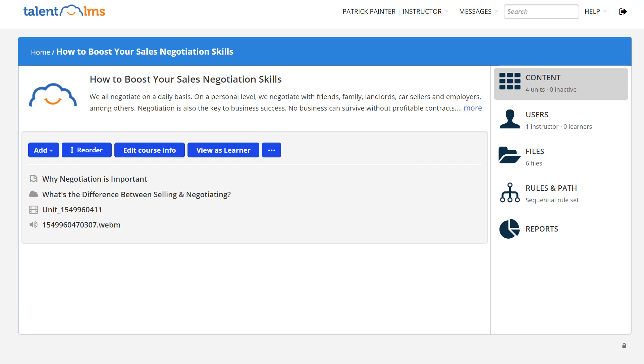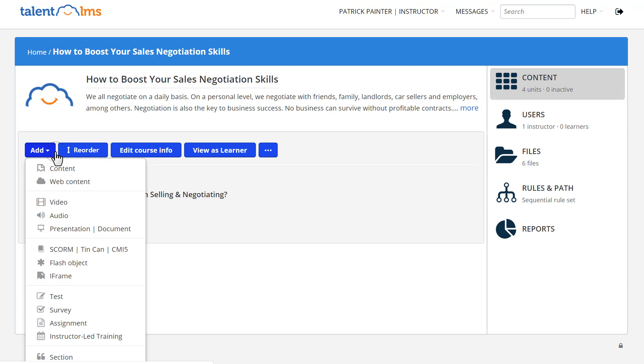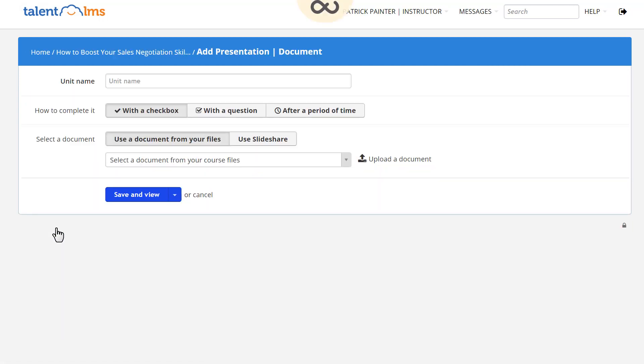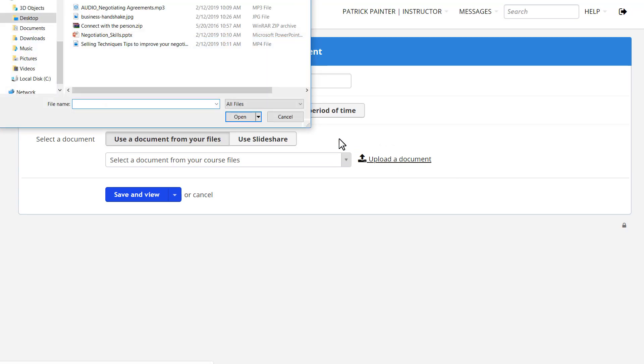Talent LMS can also take your presentations and turn them into online content. Click Presentation Document in the drop-down menu, add a title, and select the file you want to upload.